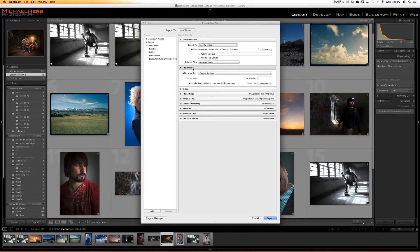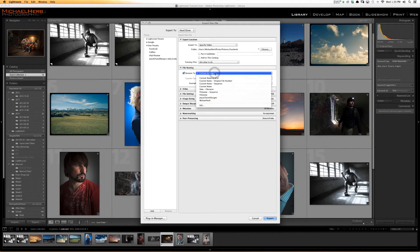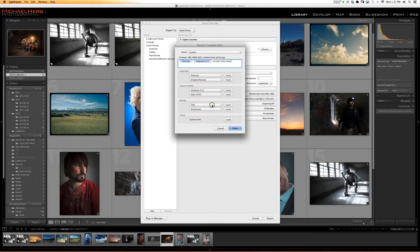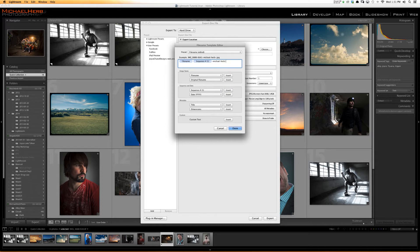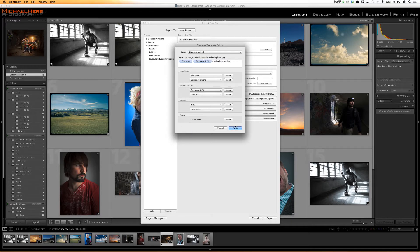File Naming — this is where you can set up custom file names, for example Image 2221-Michael Herb Photo. Same as the Import dialog, we can change it here with a preset, or we can edit and create our own. You can insert a file name, insert a sequence number, or insert custom text. You can save this so that it comes up in your presets.